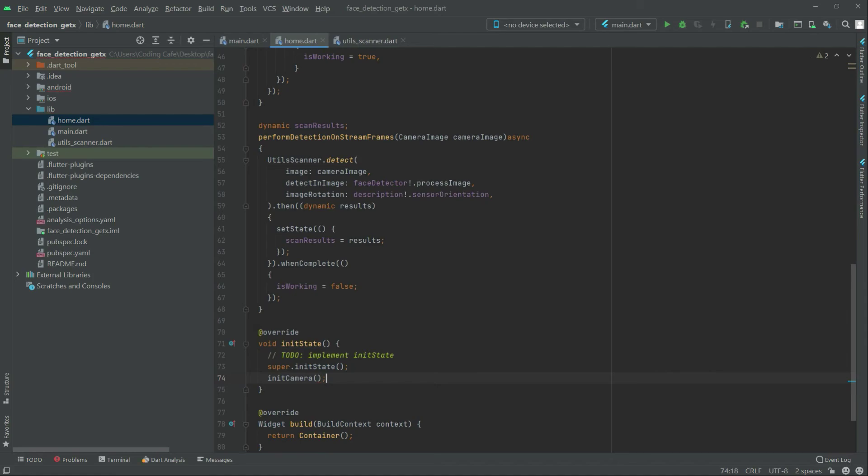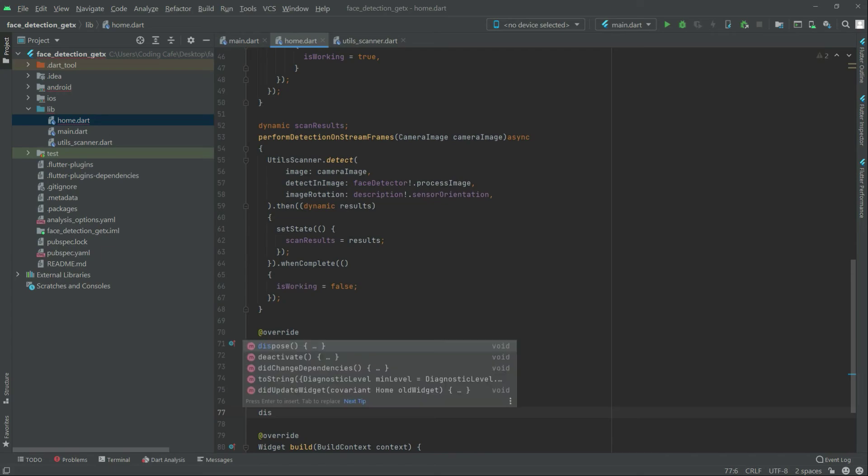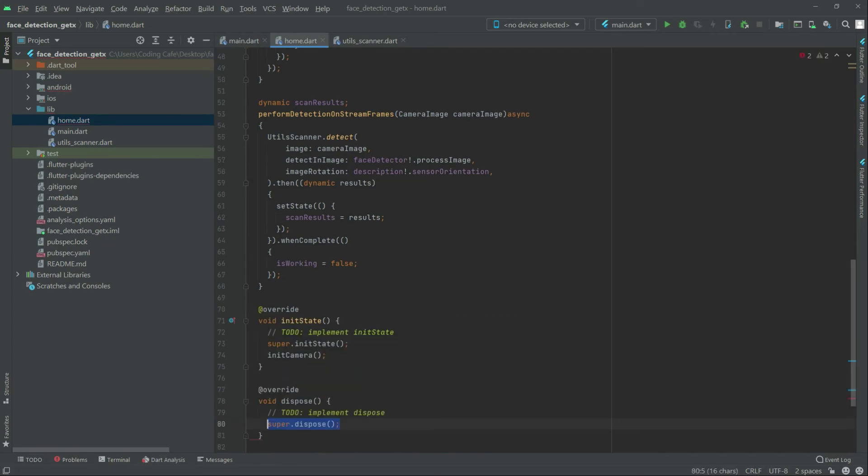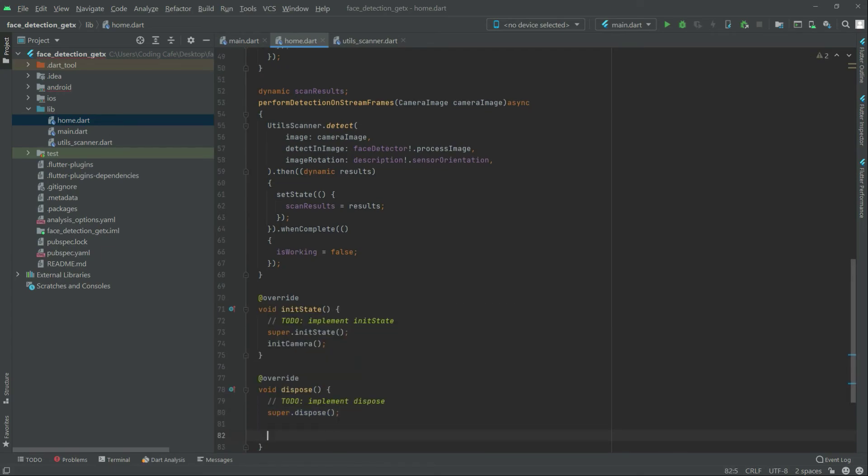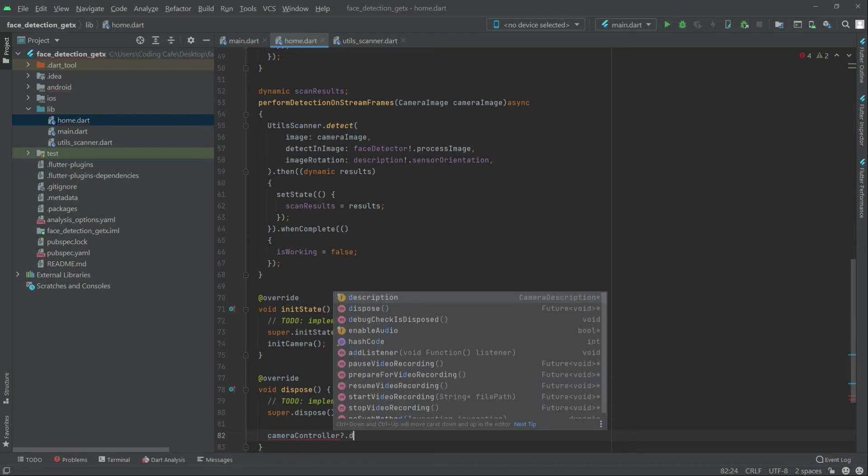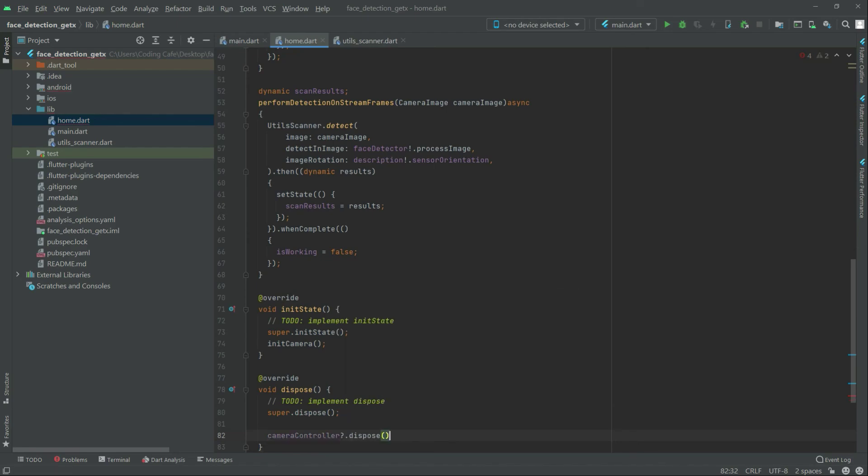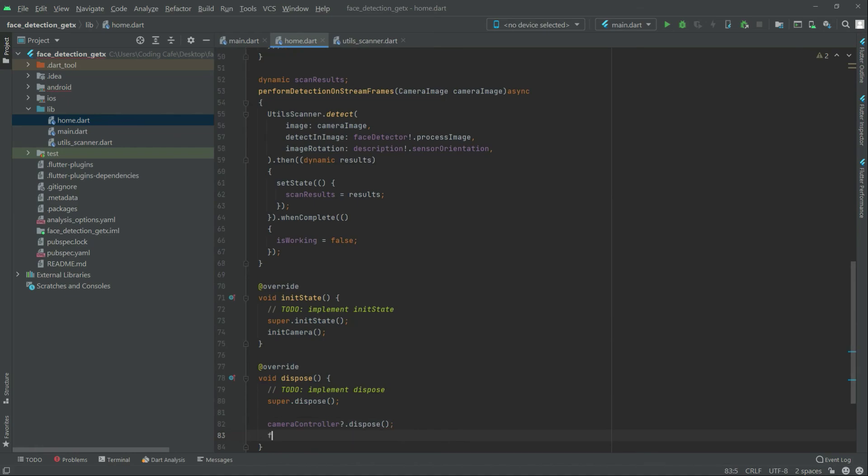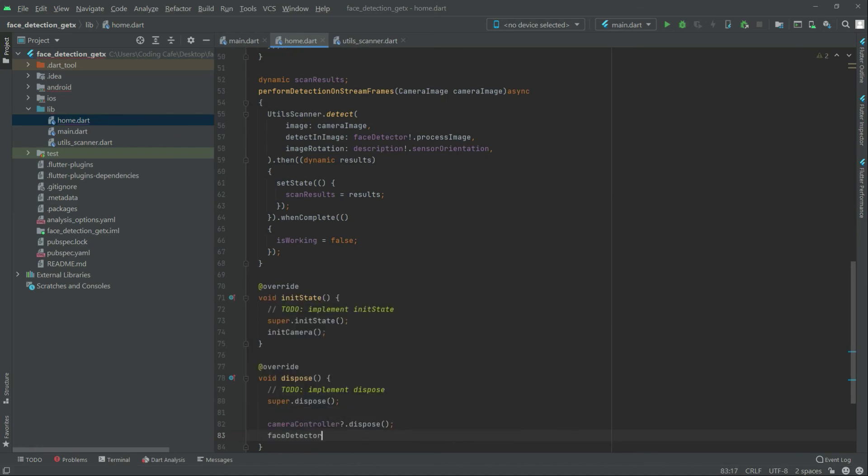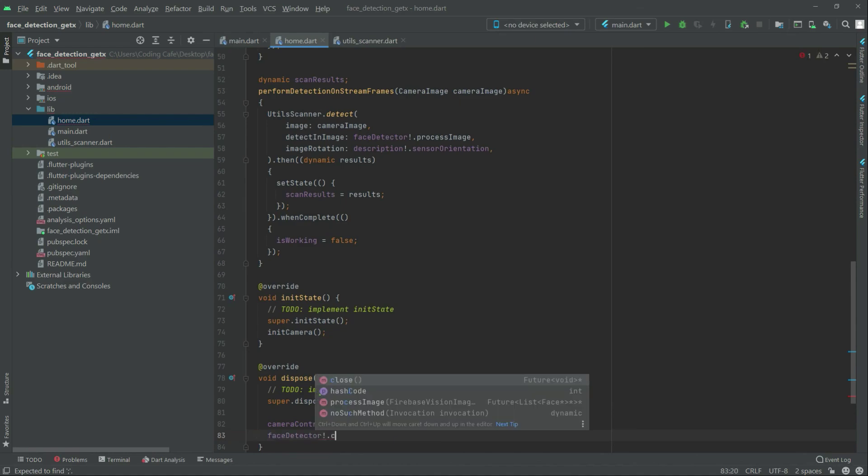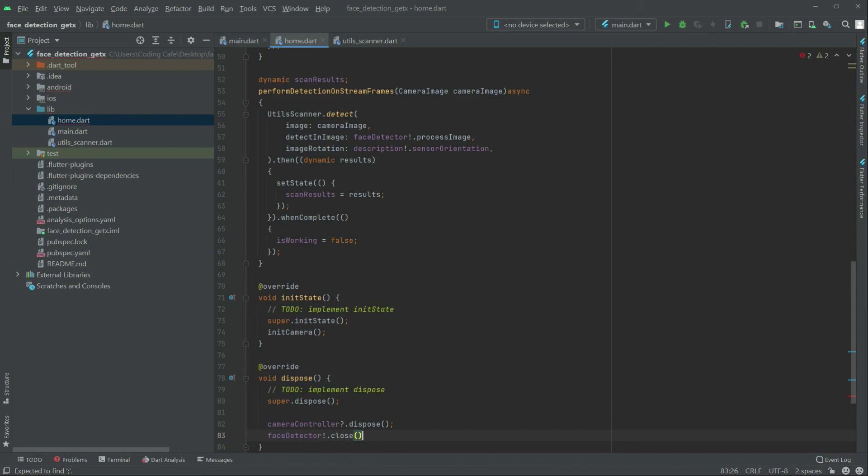Now right after this we will also edit dispose. There we go, and right in there we will have that camera controller dot dispose. Then the face detector dot close, first null check and then you don't close. That's fine.